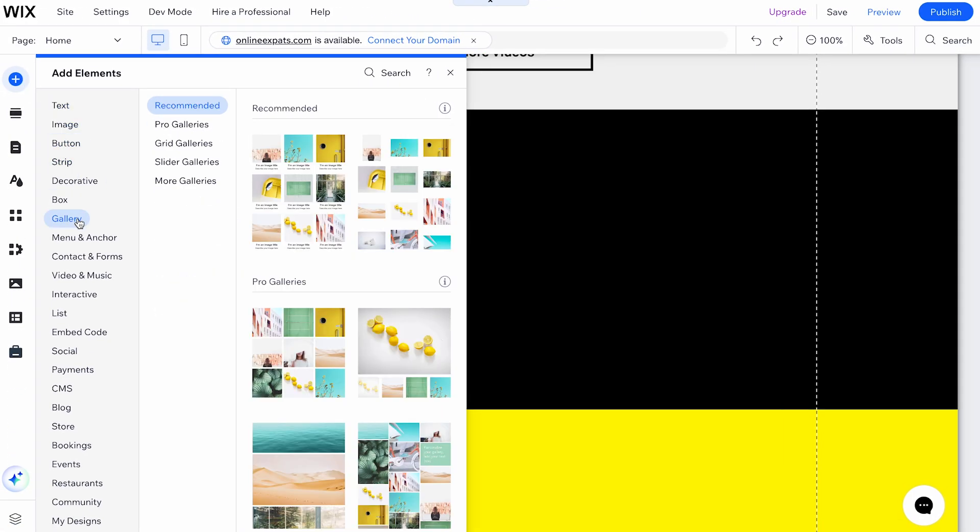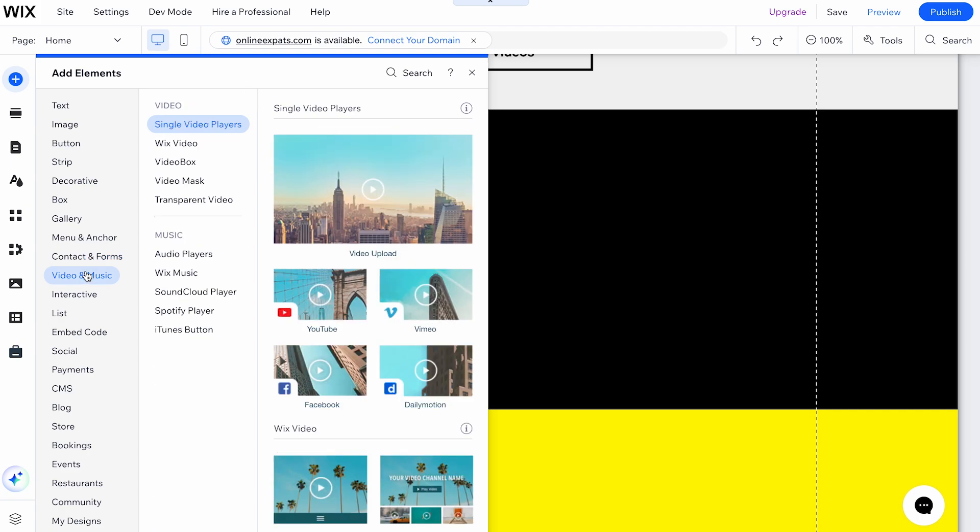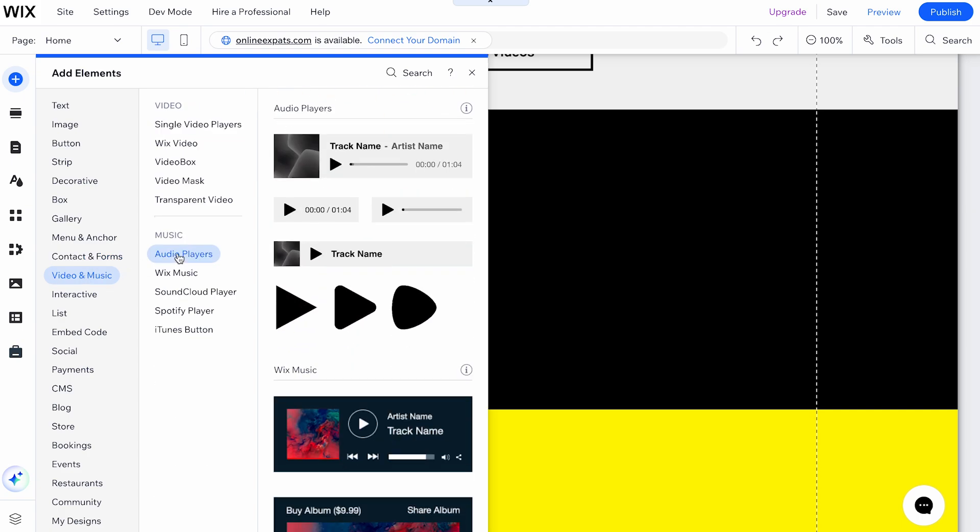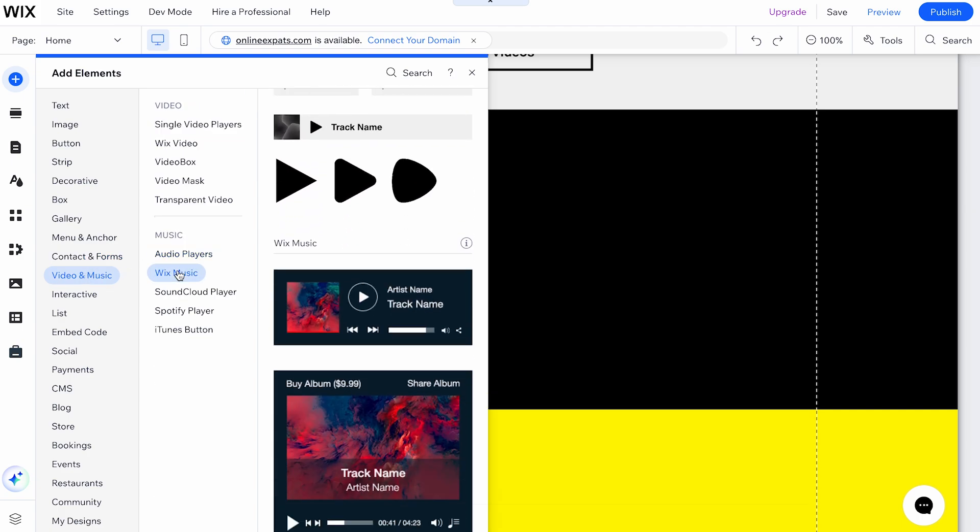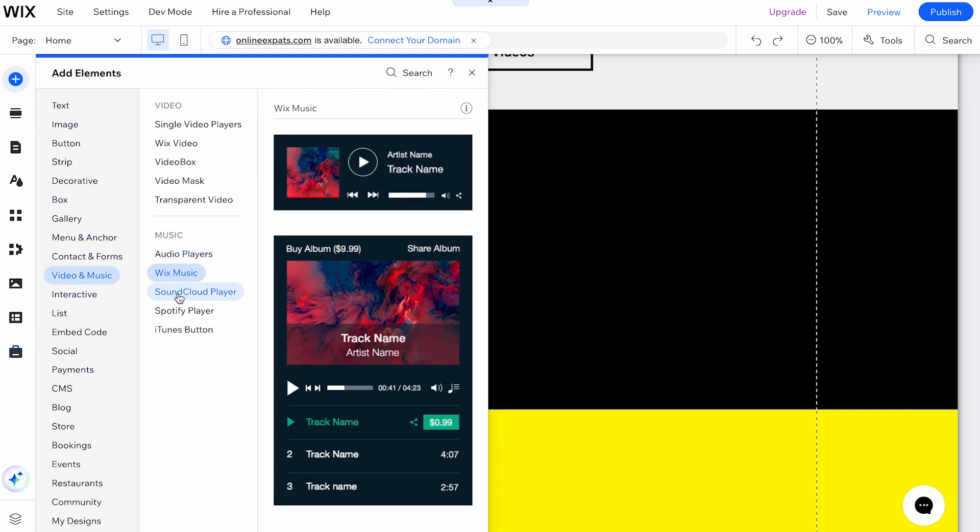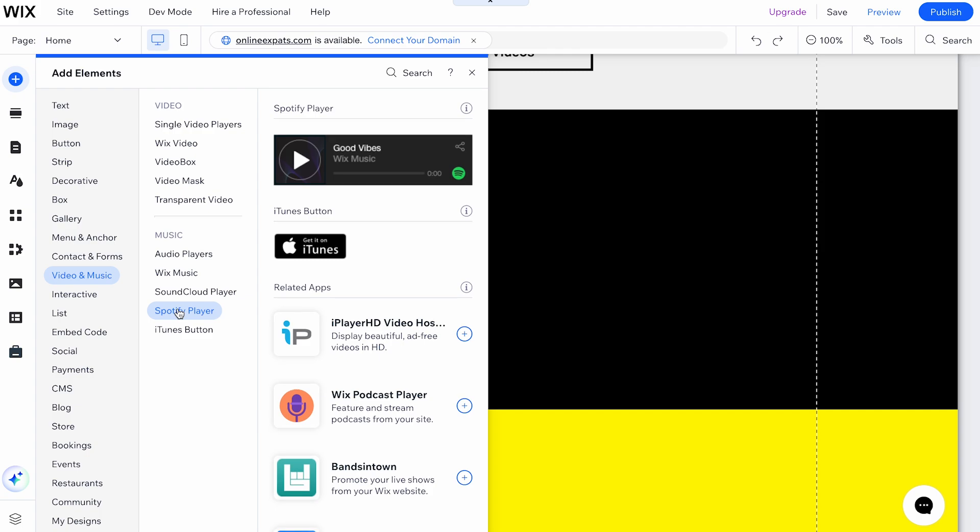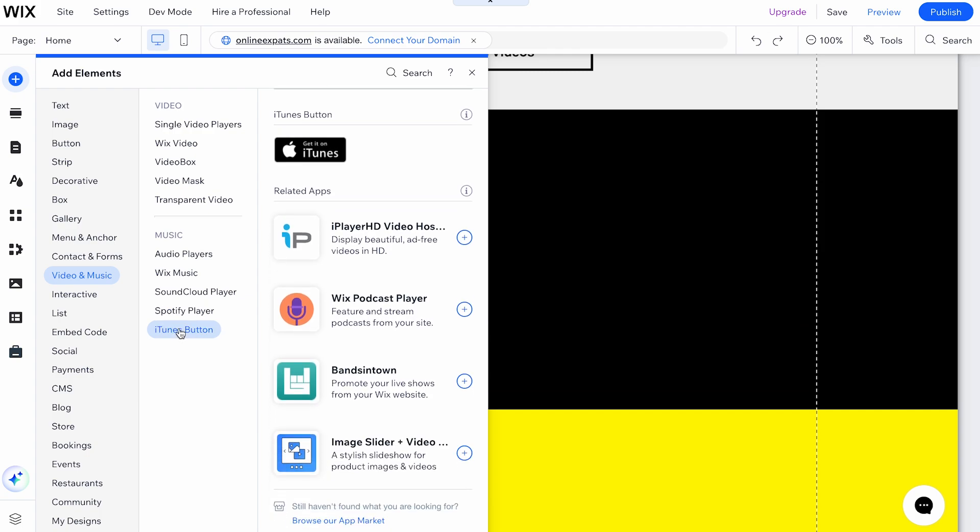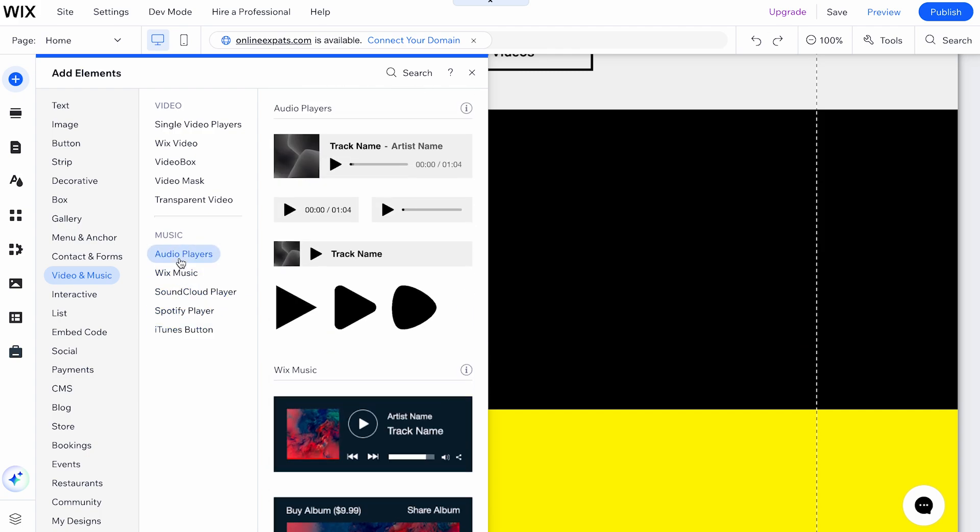From the menu that opens, go to Video & Music. This will present several options for adding different players to your site, such as Audio Players, Wix Music, Spotify Player, or iTunes button.